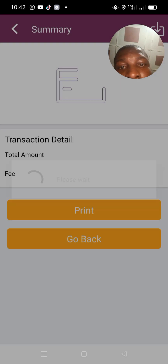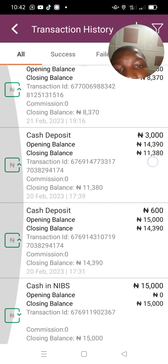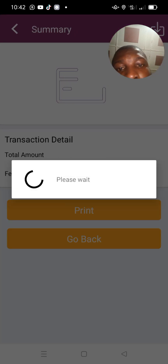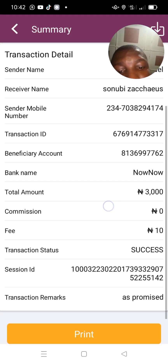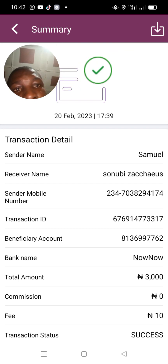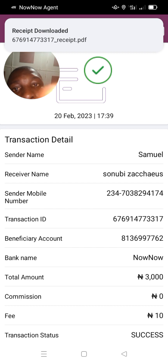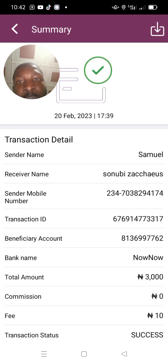But if you want to print a particular transaction, click on it. Let's go back and click on this particular cash deposit. We'll click on it, and the same icon here allows you to download it. This is from your phone, from your app.